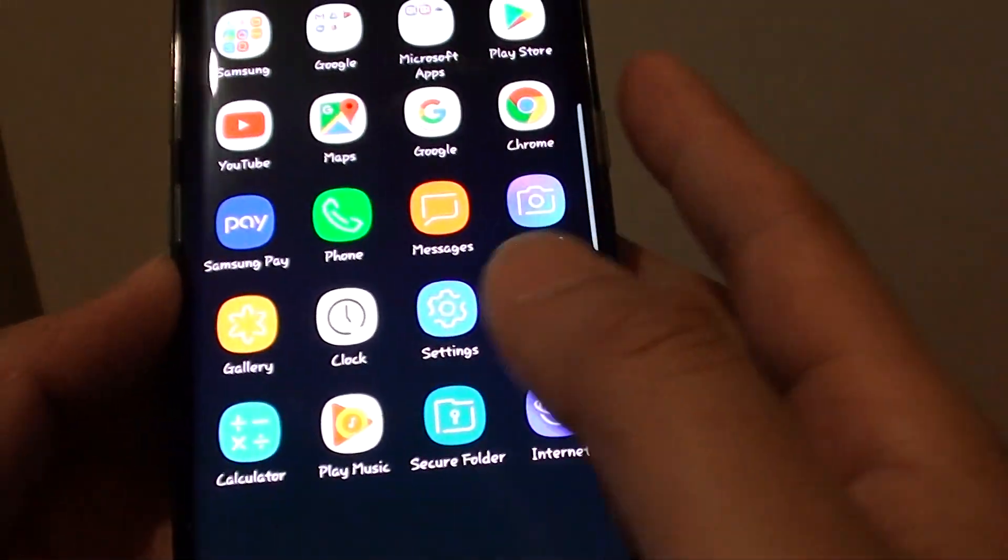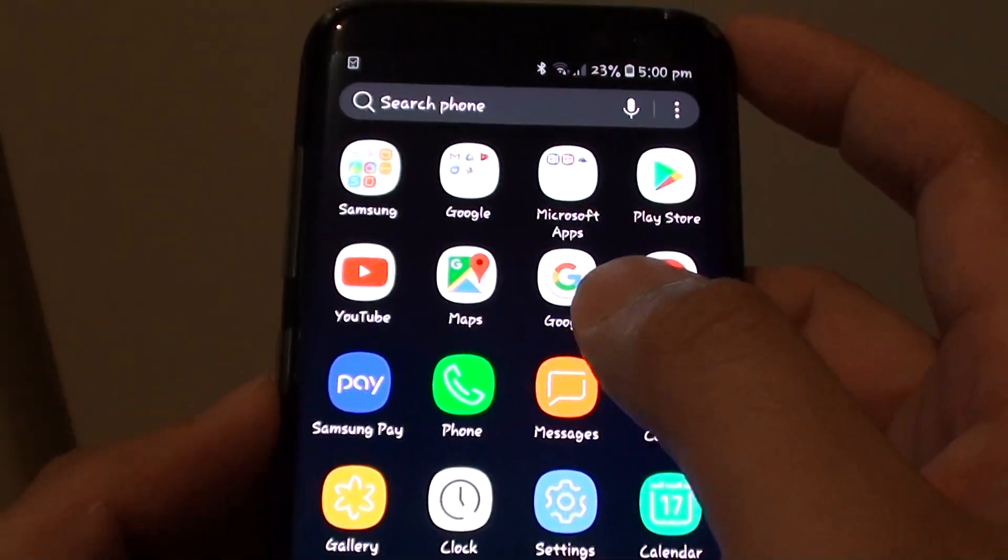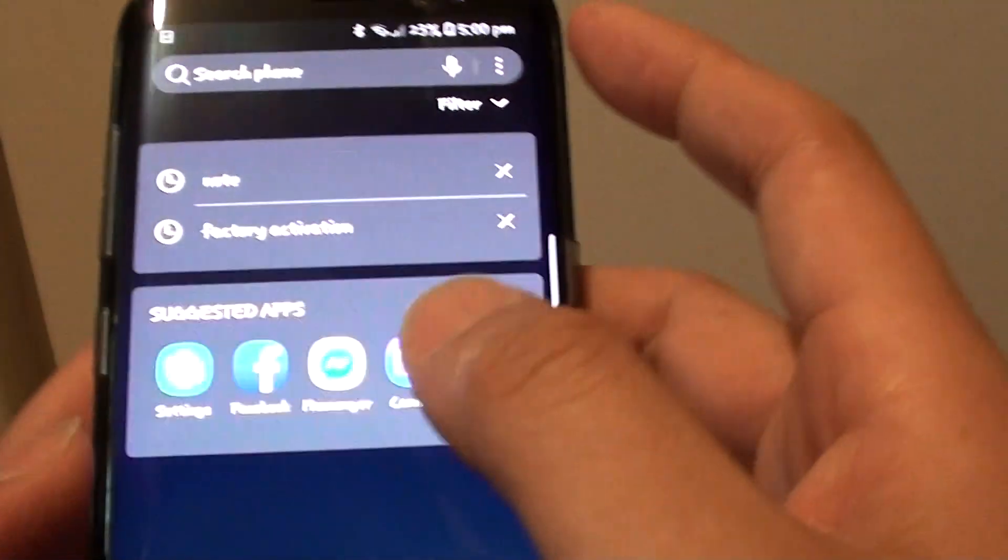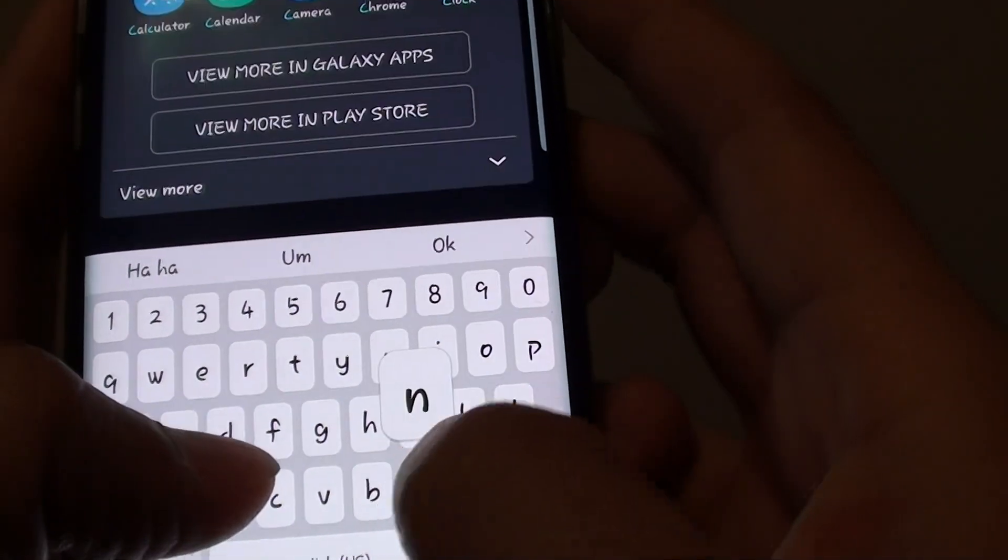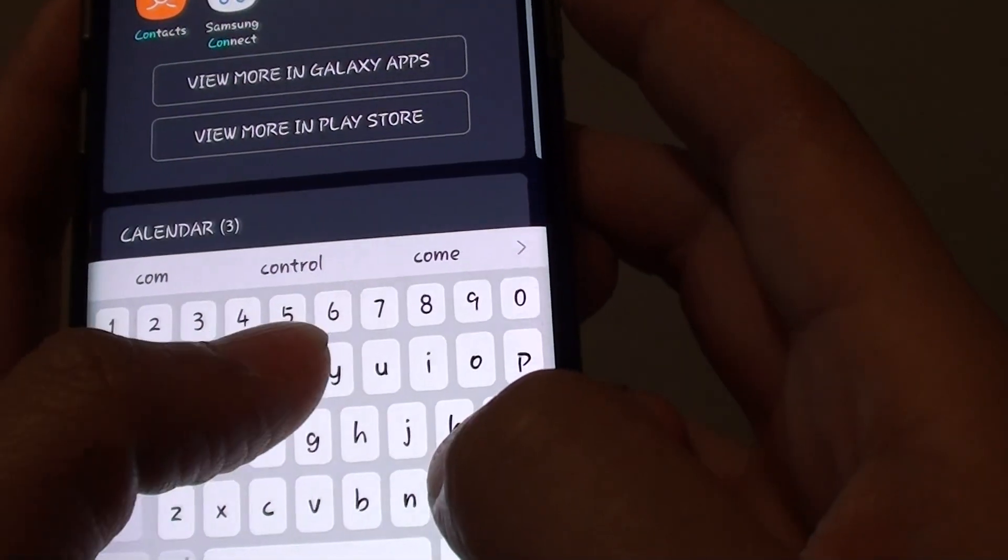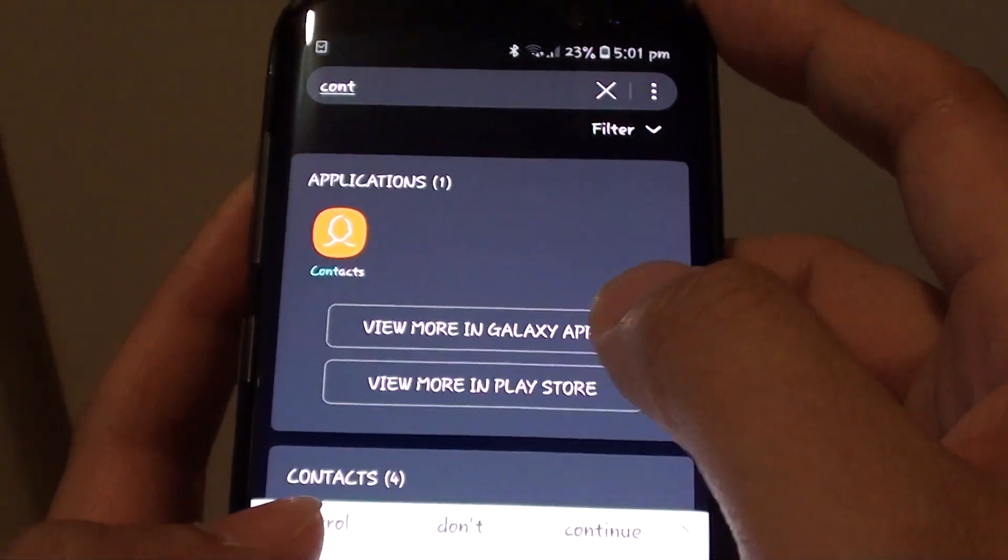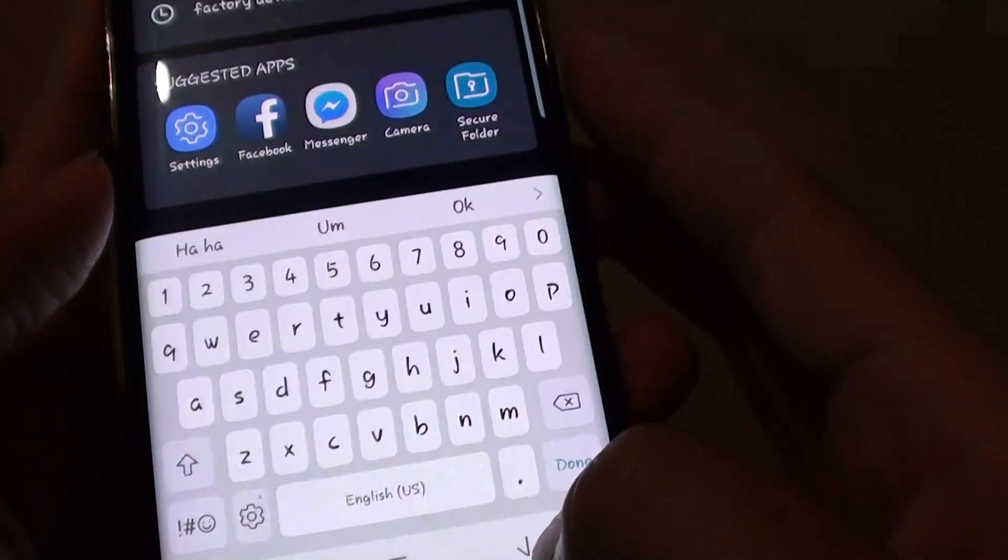As you can see right here, you can however tap on the search button to find it. It will show in the search results, but it will not show in the apps screen or the home screen.